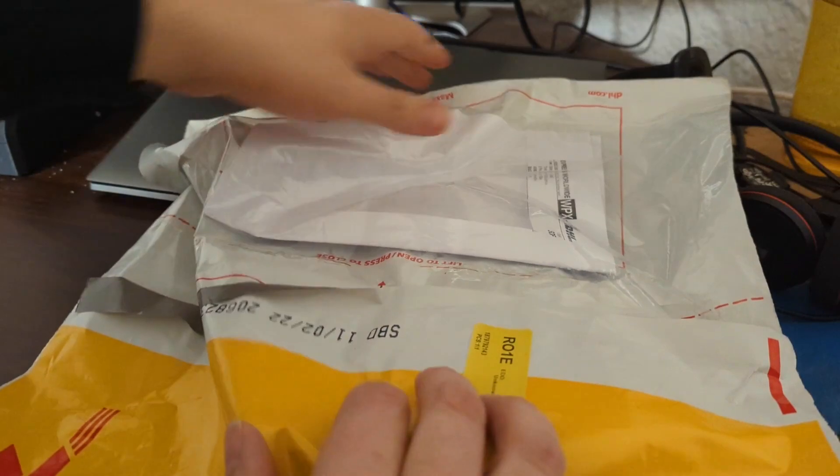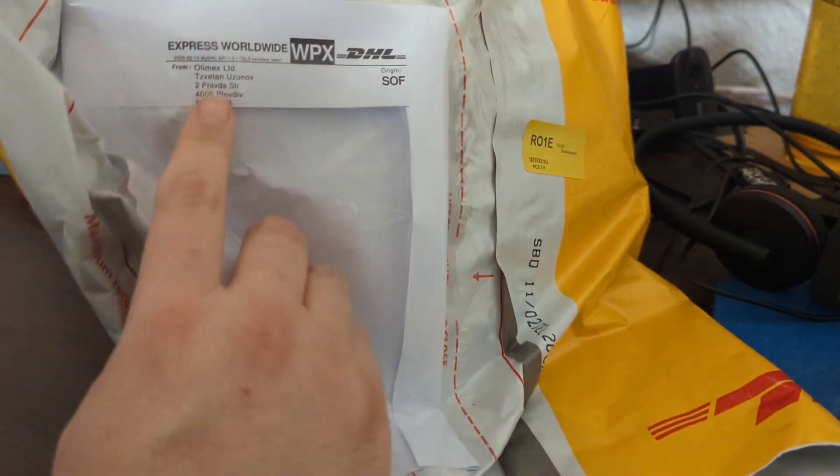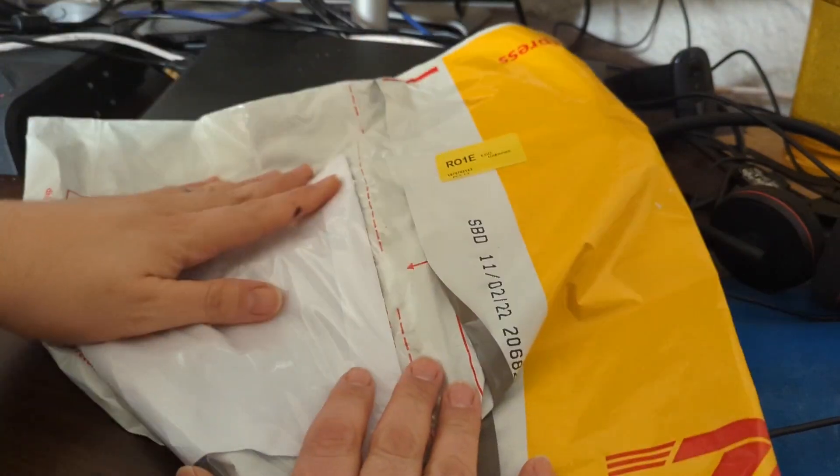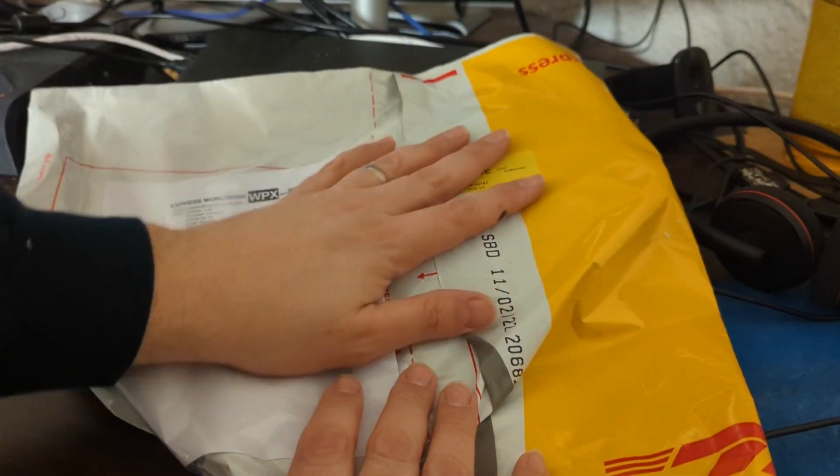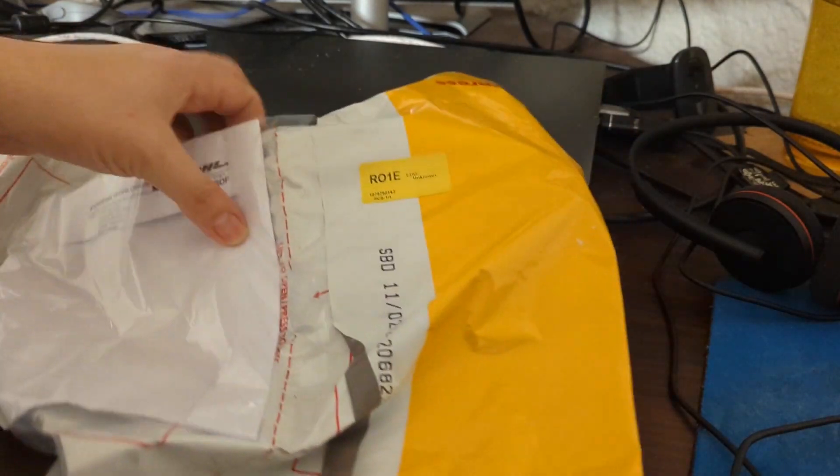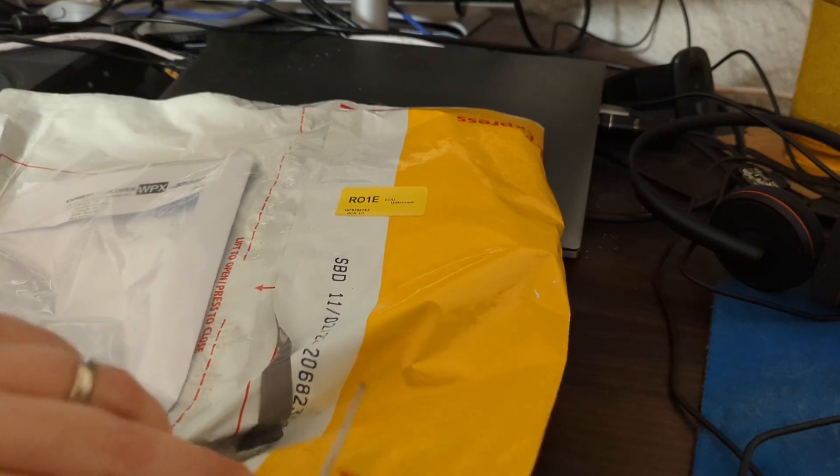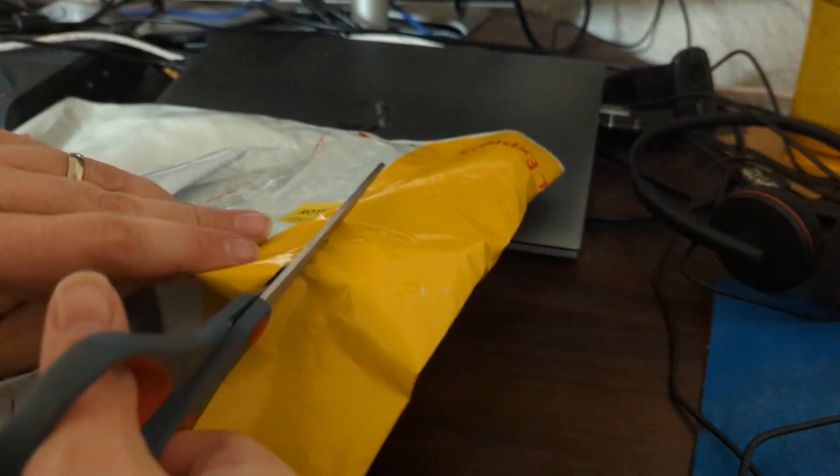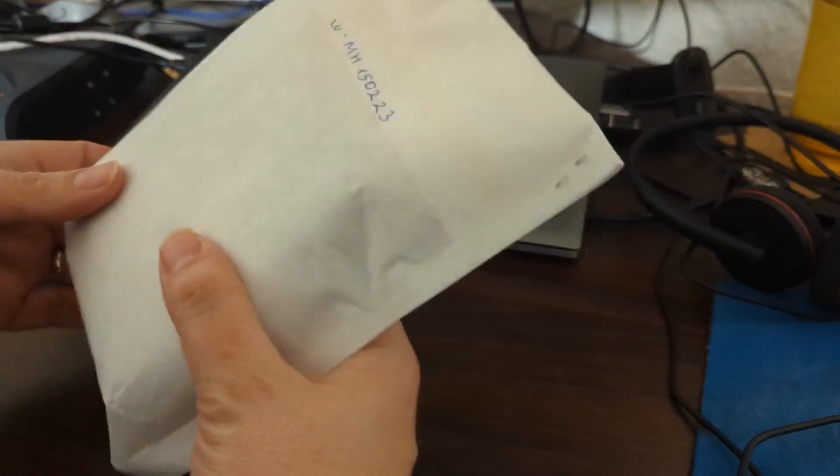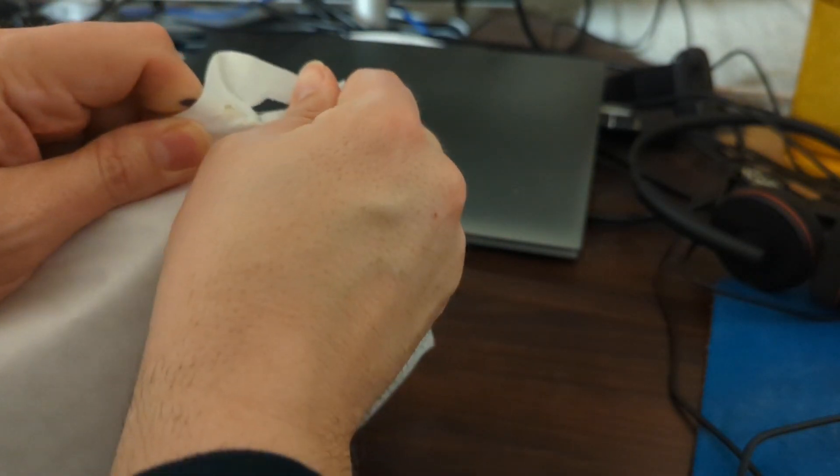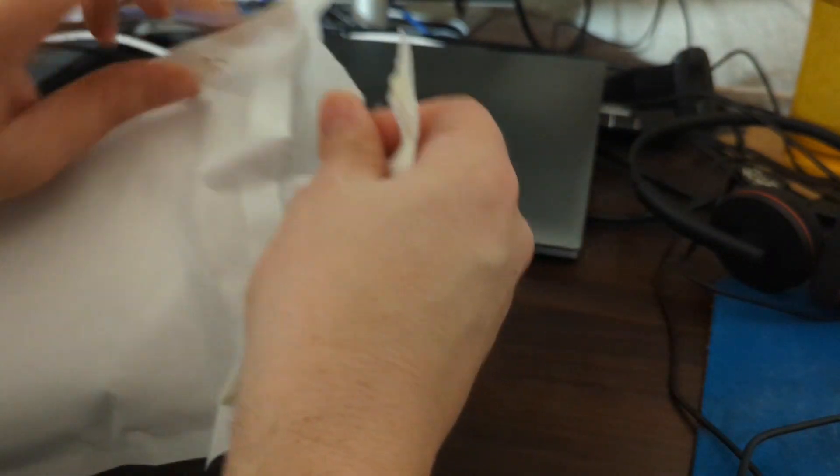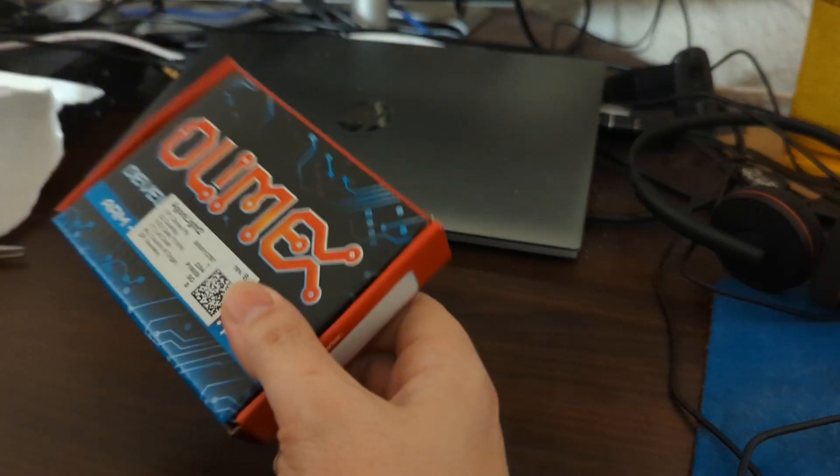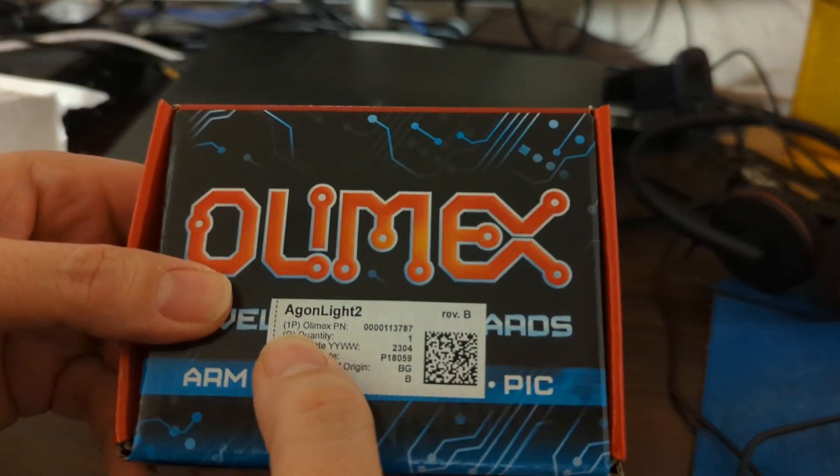This one came from Bulgaria, from the ancient city of Plovdiv. From such an old city, it's a very cool place to have a RetroComputer come from. And we're going to see which one this is. As you can see, it is a very small, it's just a tiny box inside this big shipping bag. So we're going to open up our little internal bag. And we'll see what's inside here. It is, of course, an Aegon Light 2.